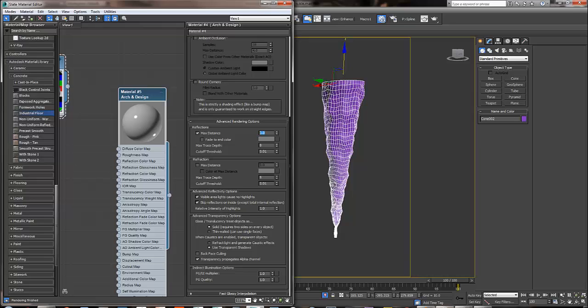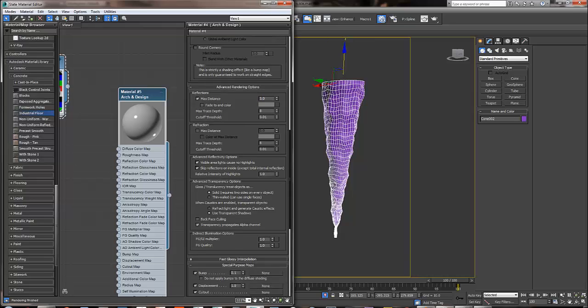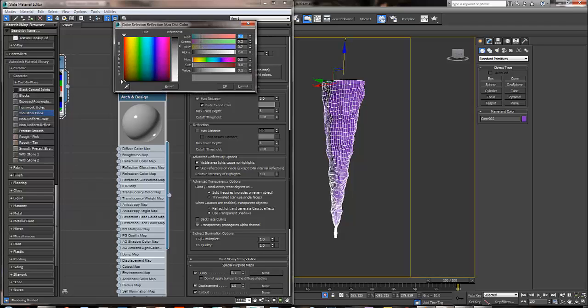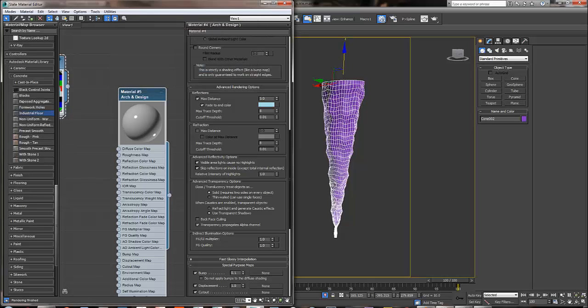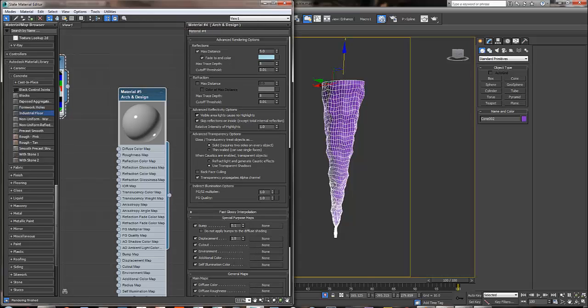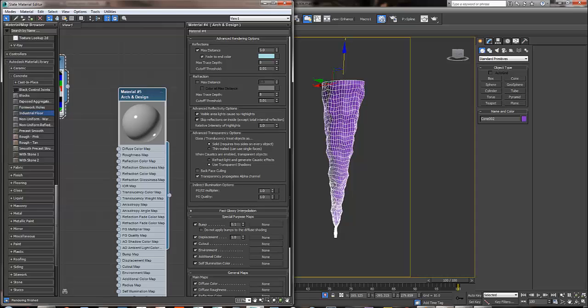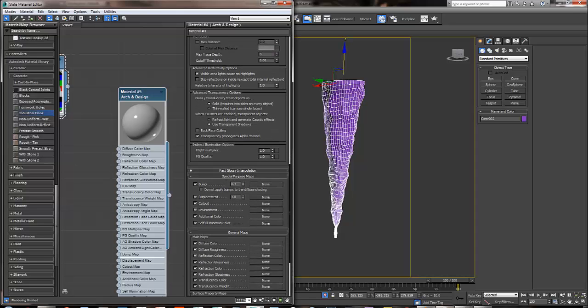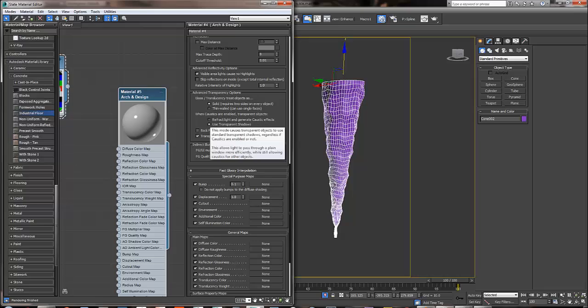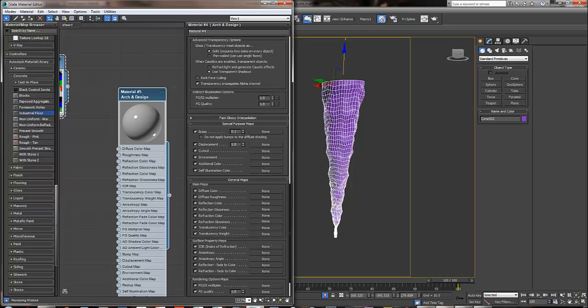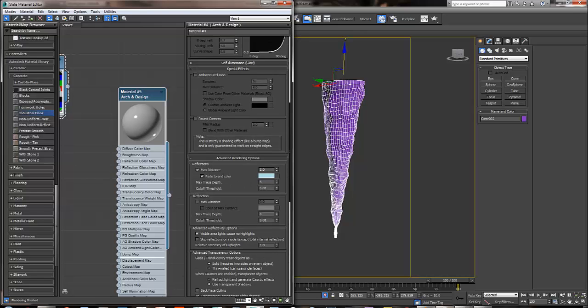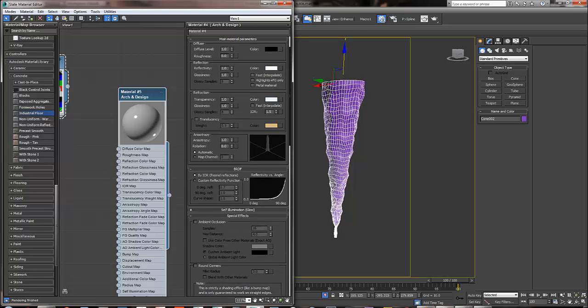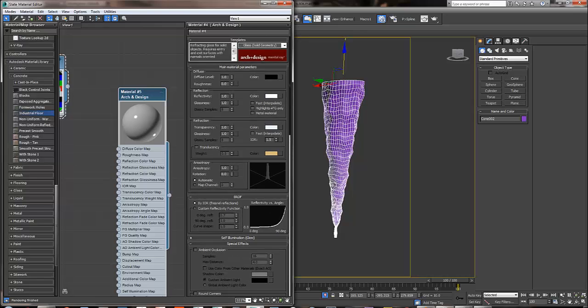I need to give it a max distance of 5. Fade into color, I'm going to put it like this here. I'm going to turn off the skip reflection on the inside, reflect lights, just in case I want. I'll just keep it like this.